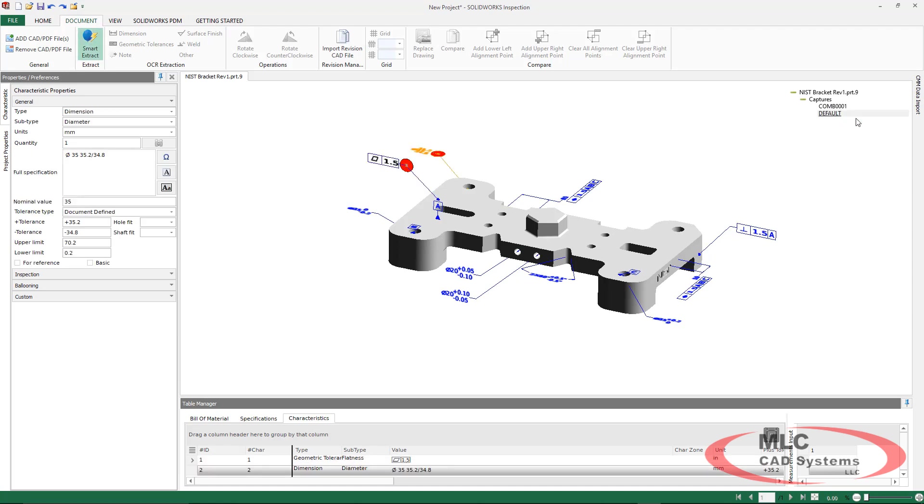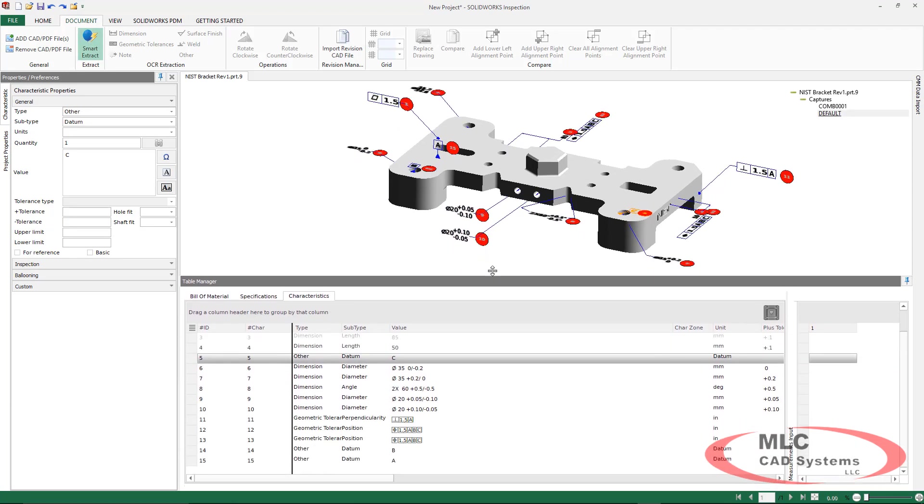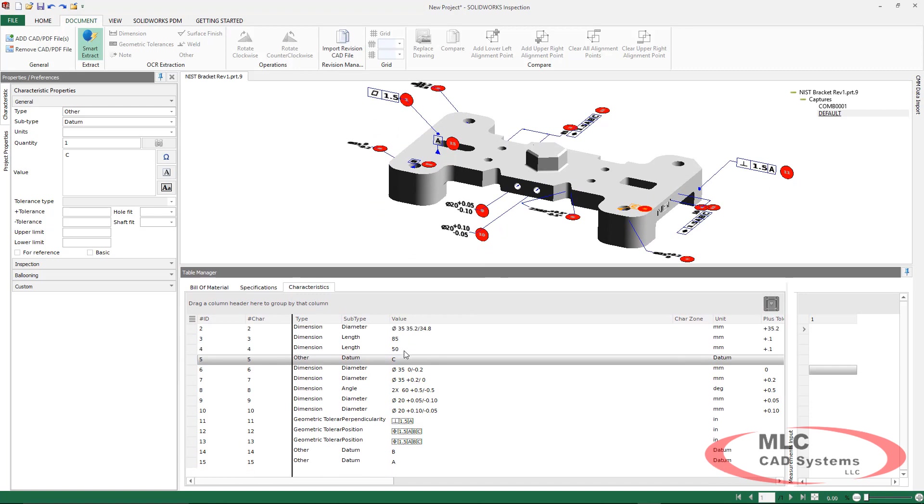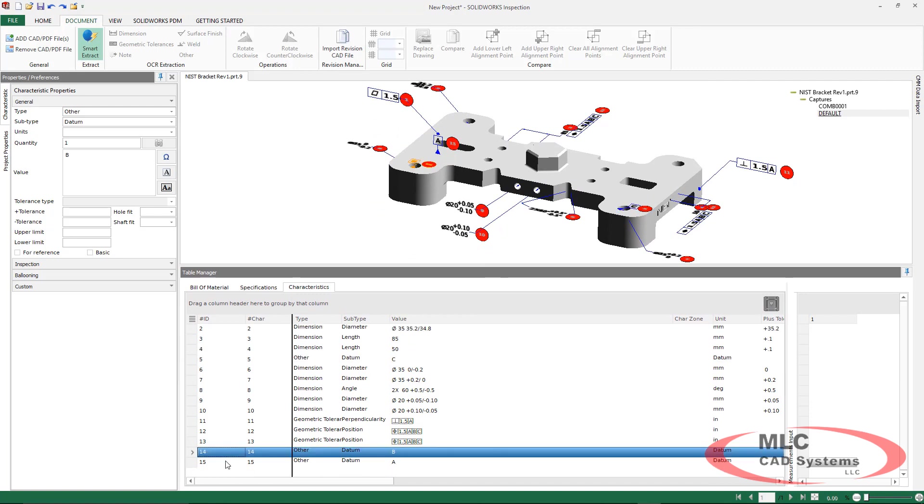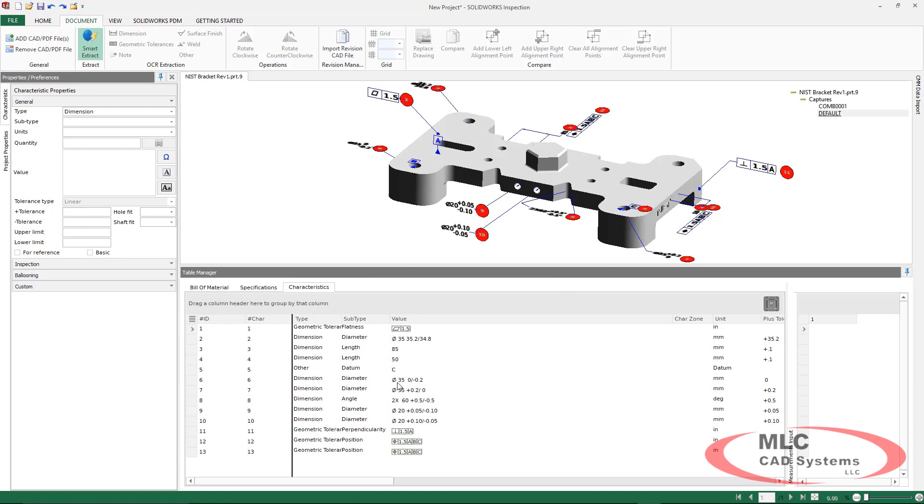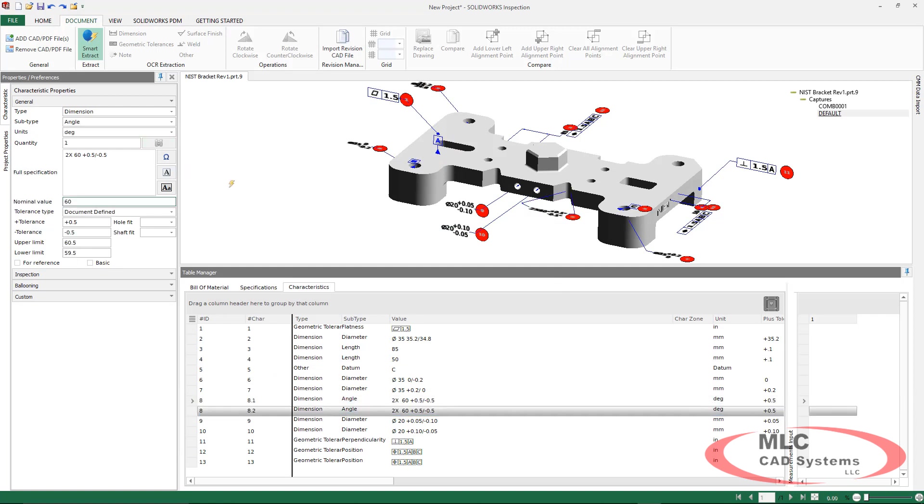We can grab individual items or grab all of the dimensions at once. Again, we can make use of the characteristic tree to go through and make any of our minor changes or edits.